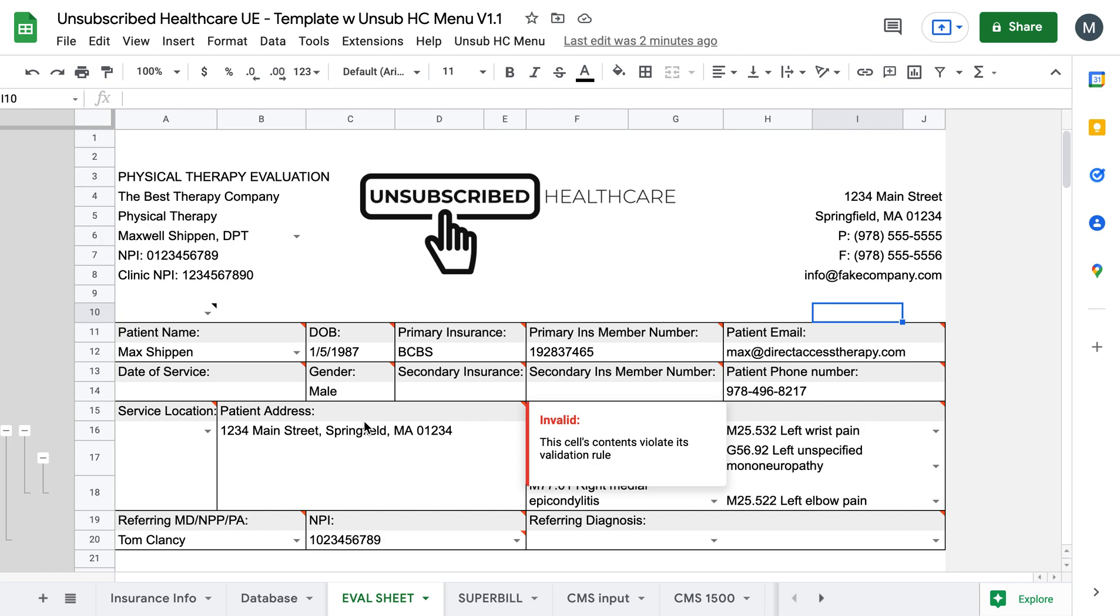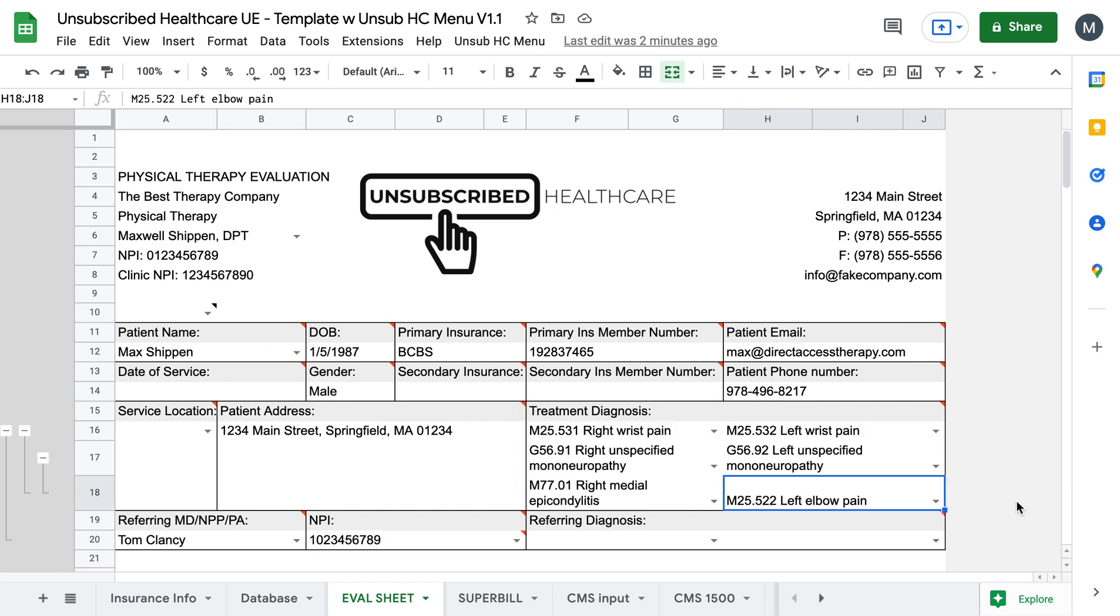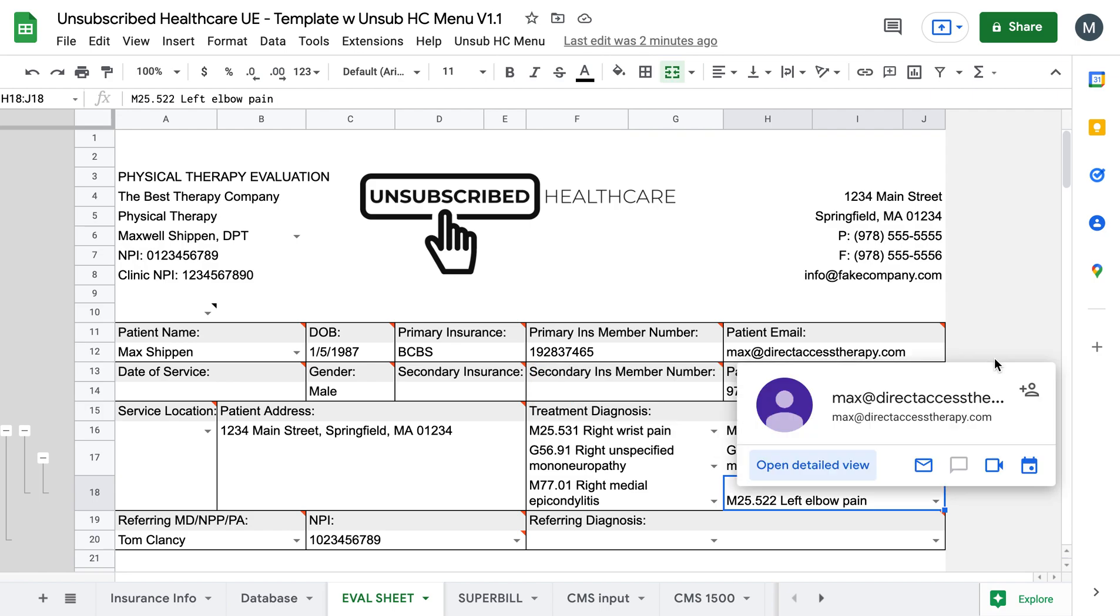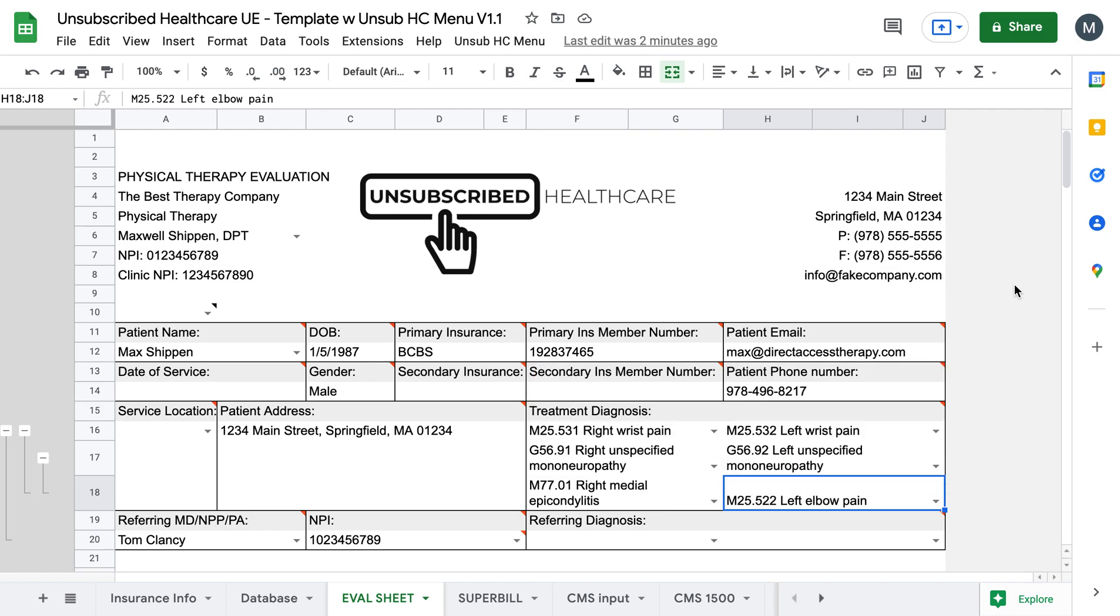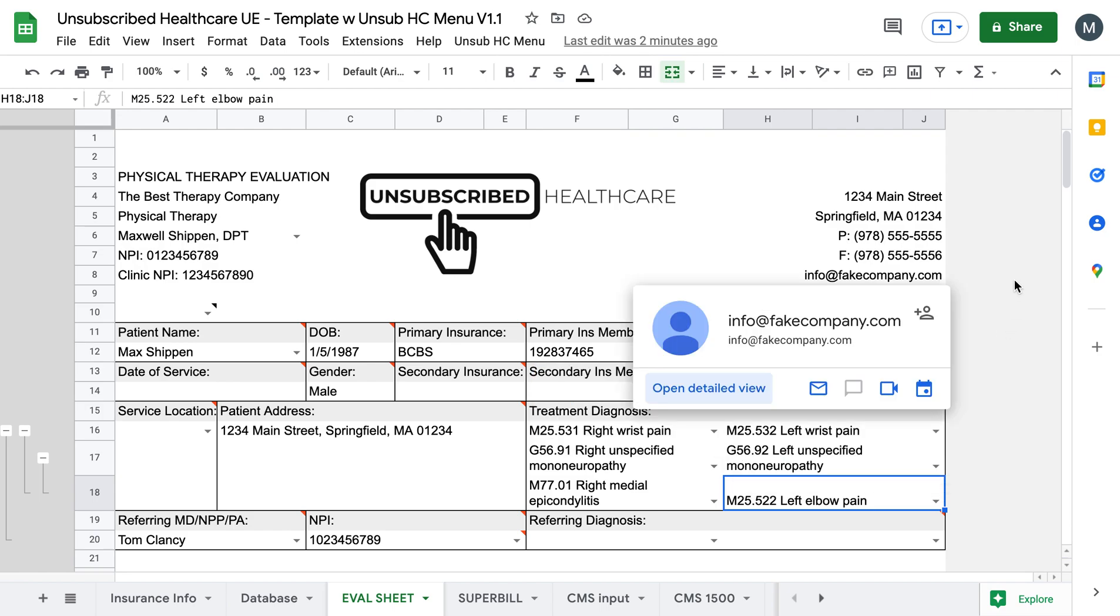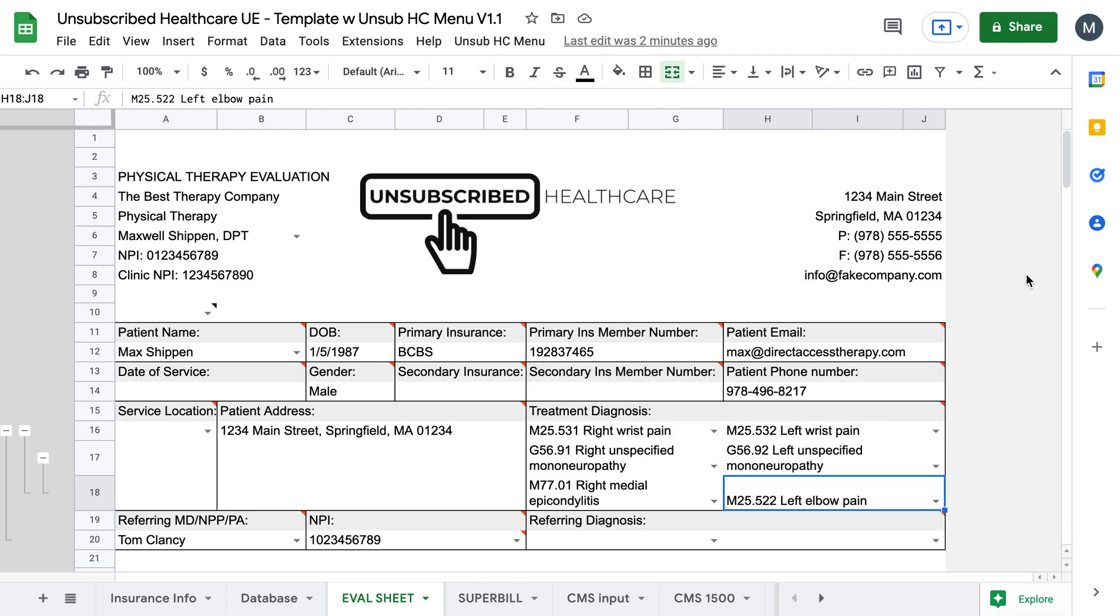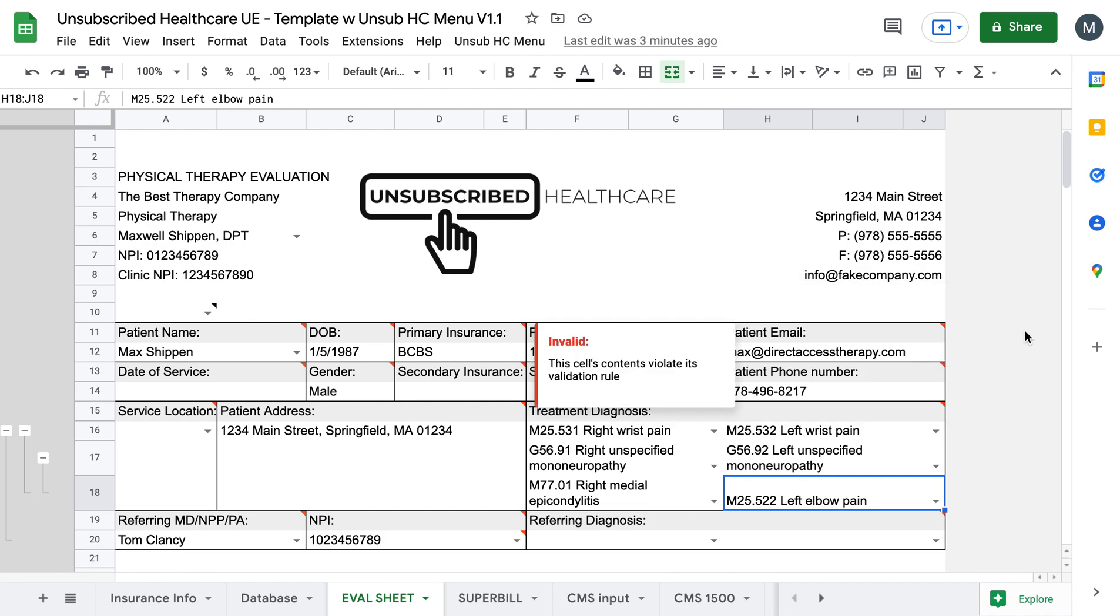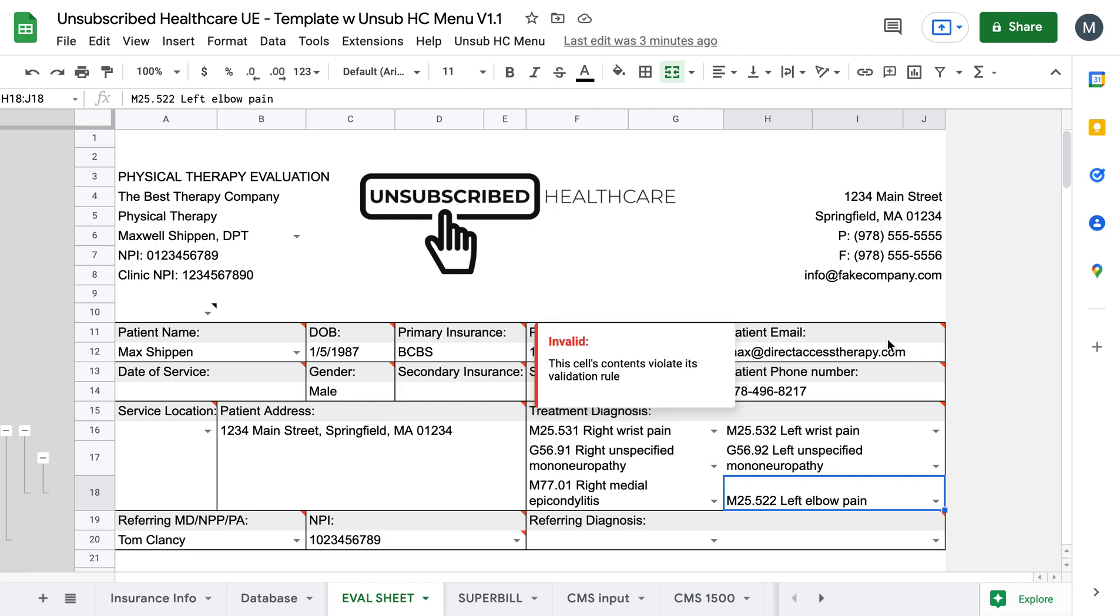But yeah, if you like this, comment below if you want to join our Facebook group as well and keep up the discussion on how to reduce your monthly cost as a healthcare business owner, we'd love to have you. But yeah, search for unsubscribed healthcare on Facebook and you can find us there. Otherwise, feel free to ask me any questions and I'd love to help you out. All right. Remember unsubscribe.